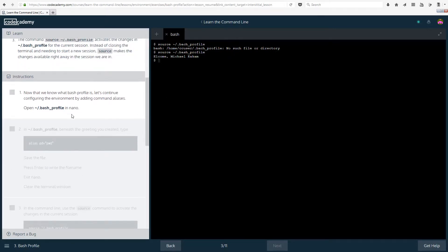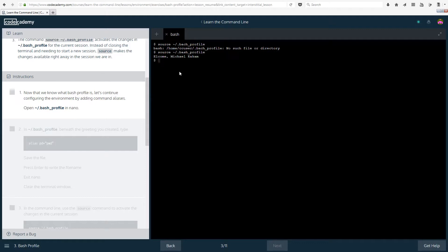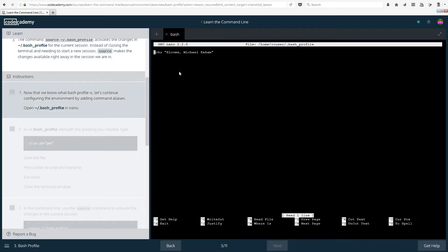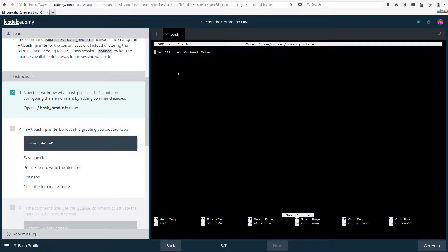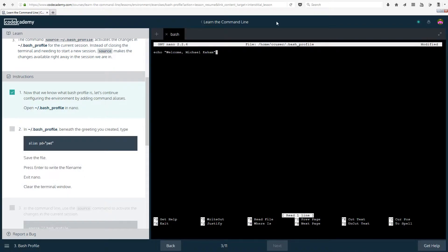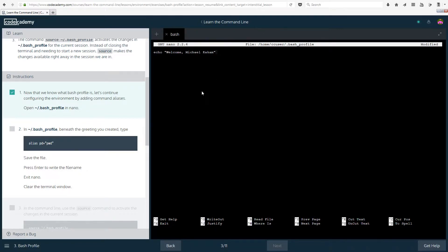It tells the command line to echo the string when a terminal session begins. You don't actually have to just make it echo, you can make it do other commands such as cd to change directory to a certain place. You aren't limited to just making it echo things. The command source bash_profile activates the changes in bash_profile for the current session. Instead of closing the terminal and needing to start a new session, source makes the changes available right away in the session we are in, so you don't have to re-open it. So next task, now that we know what bash profile is, let's continue configuring the environment by adding command aliases. So open bash_profile in nano, nano tilde bash, such a weird name, it's difficult to type it out.